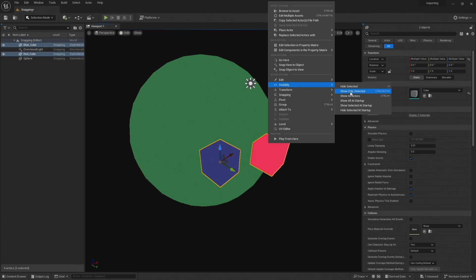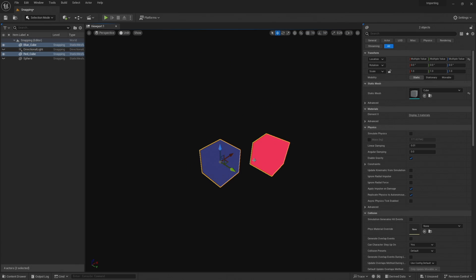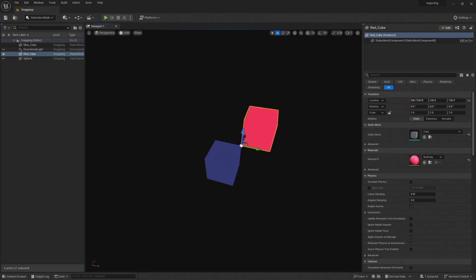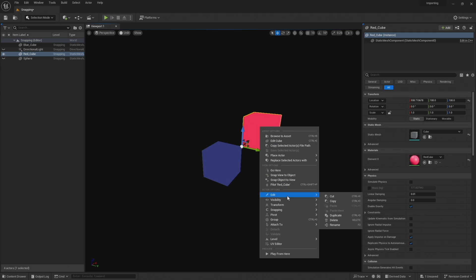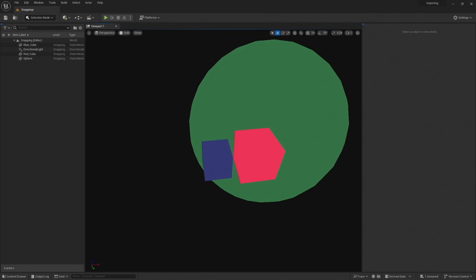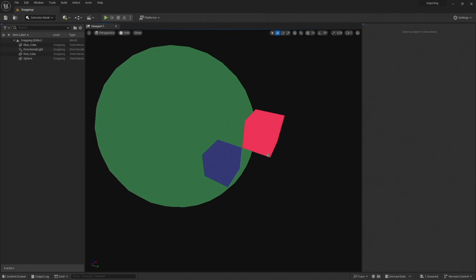Visibility, show only selected, select our cube, left click and there it is perfectly snapped to that top corner. And to finish off we can go visibility, show all actors and there we go.